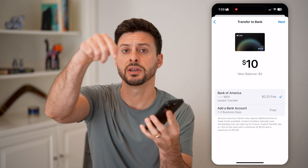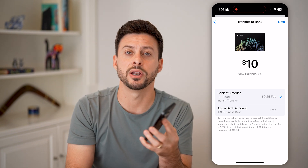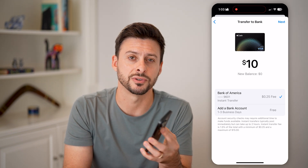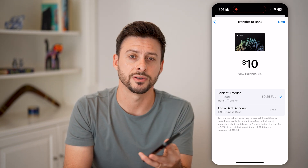I hope this helps. If it did, hit the like button down below and leave a comment if you still have any questions. Thanks, guys.